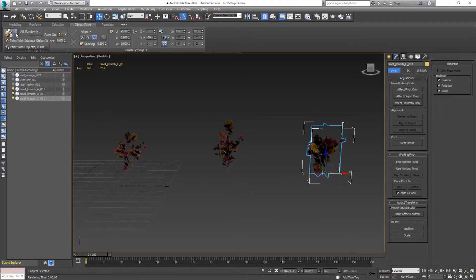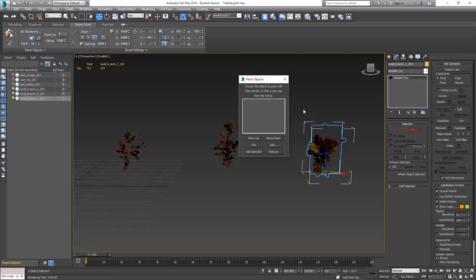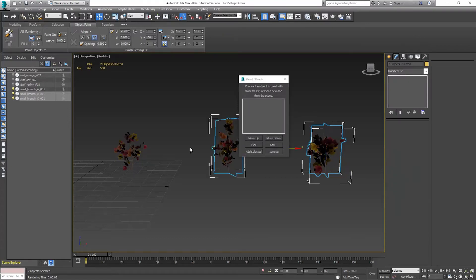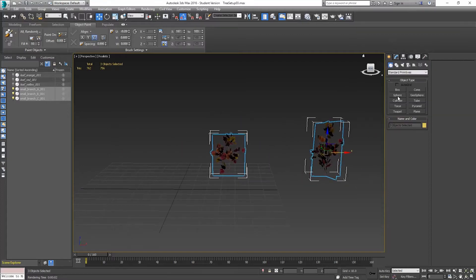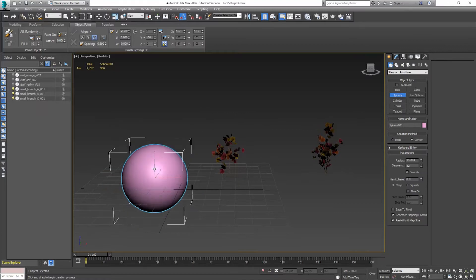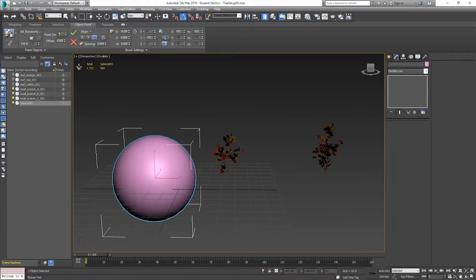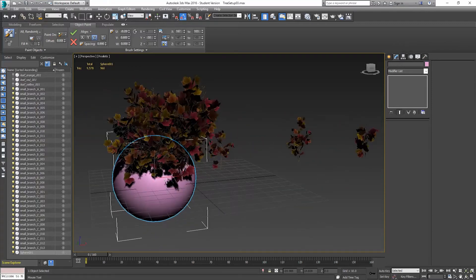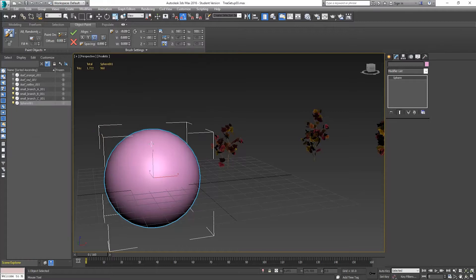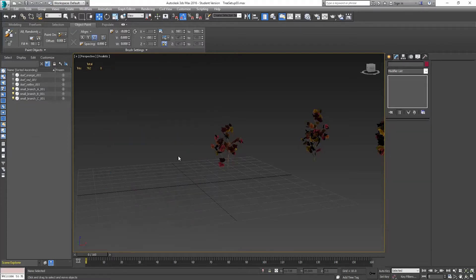We're going to make sure we're painting with objects in the list. We need to add our objects to the list — select these three and say 'add selected.' We want to make sure we're set to 'paint all randomly,' but we're not going to paint anything yet because we don't have anything to paint on. I could put a sphere in here to show what this is going to look like — if I go to paint and use selected objects — super tree! But we want to paint it onto a tree base instead.